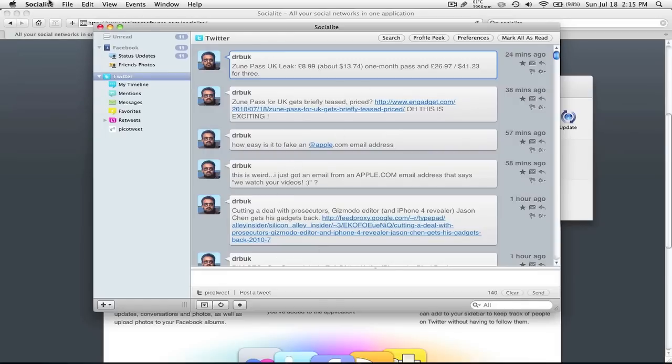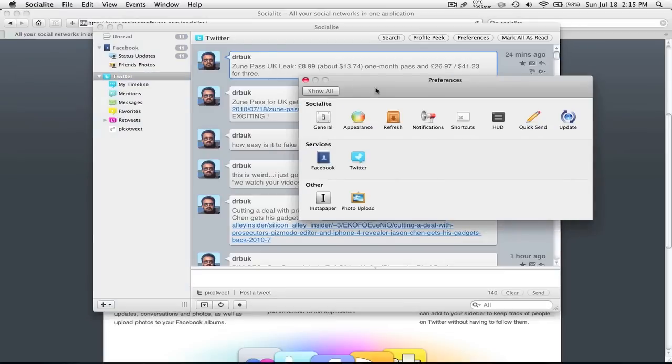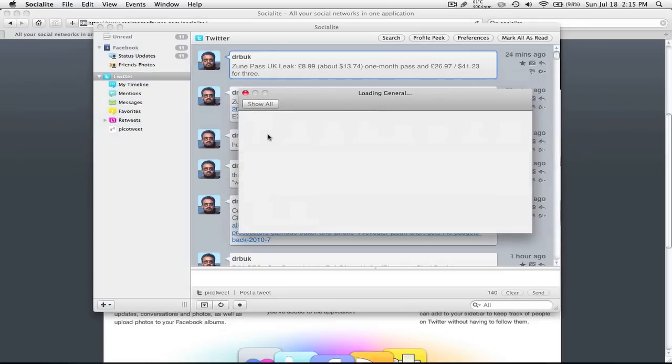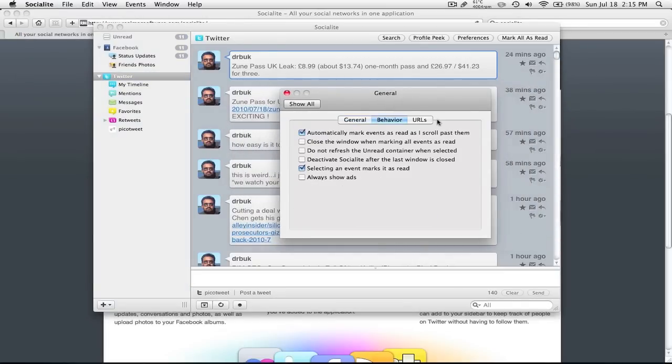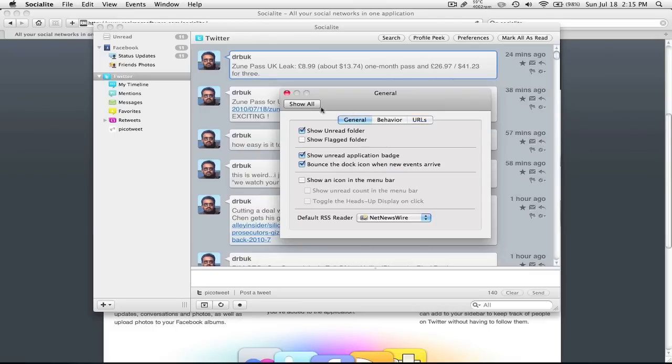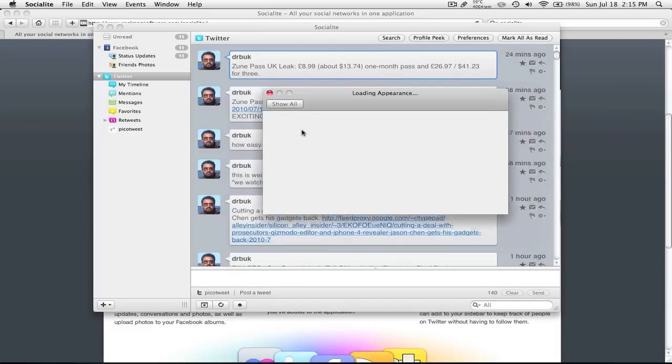First time I went to the preferences, I was kind of astounded to see all the options. So if you go to general, there are lots and lots of options. Whether it's what URL shortening software it is, open links in the background, or whether you want to shift to your browser. And as you can see here, my default RSS is NetNewsWire. And it really has a lot of options.